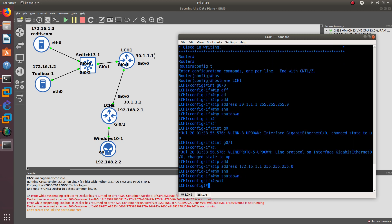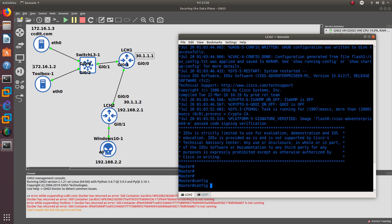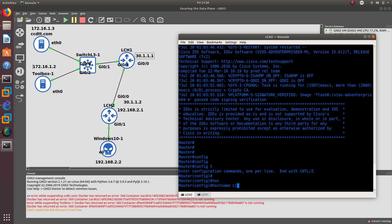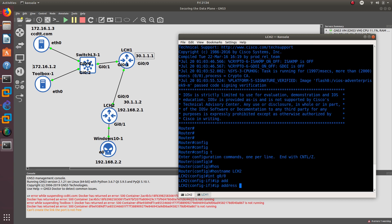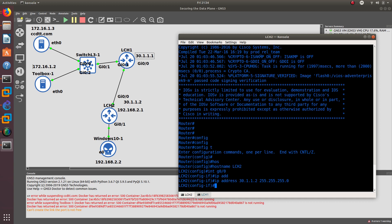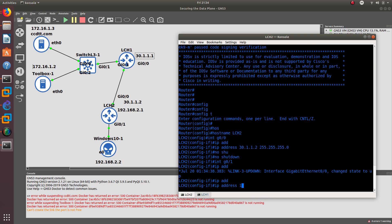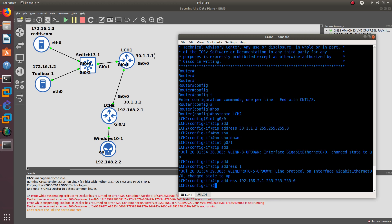Now let's move to LCH2, which is the other company we recently acquired. We'll set the hostname to LCH2. Interface GigabitEthernet 0/0 gets an IP address of 30.1.1.2/24 with no shutdown. Interface GigabitEthernet 0/1 gets an IP address of 192.168.2.1/24 with no shutdown.